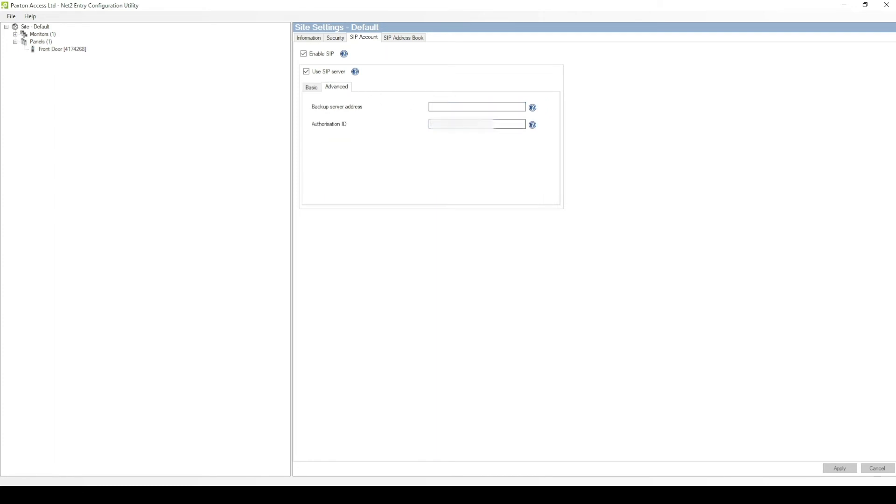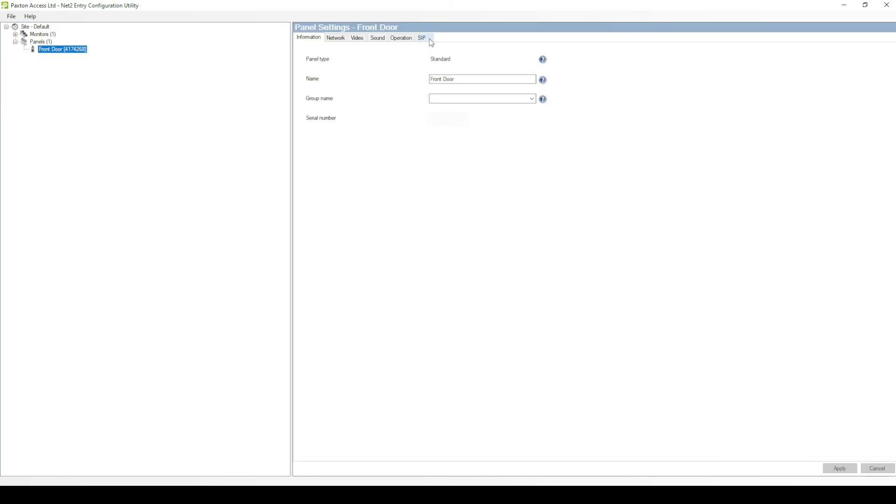Then go into the Advanced section and enter the ID where you took note of from the 3CX provisioning tab. You will then need to go into the SIP tab and enter the panel extension number and password which you created earlier within 3CX.